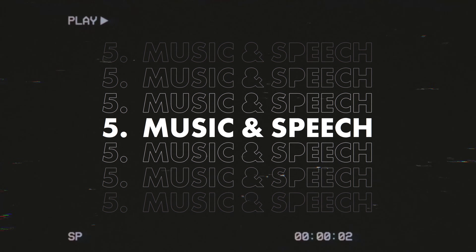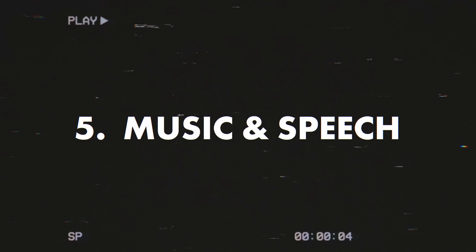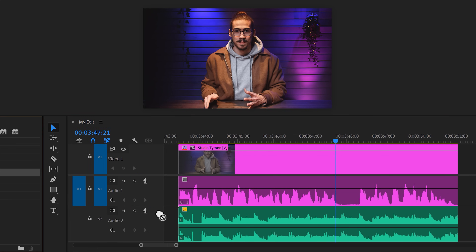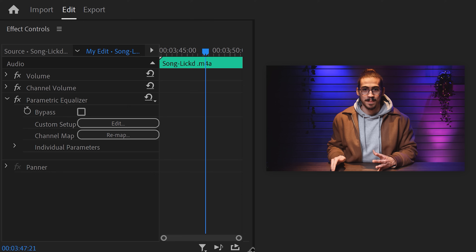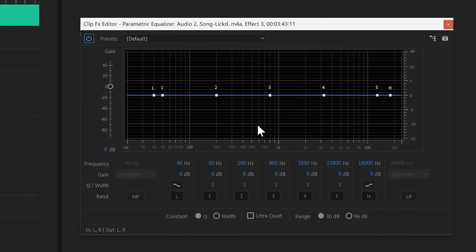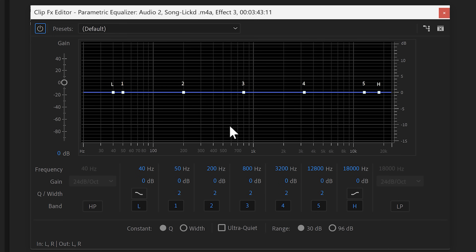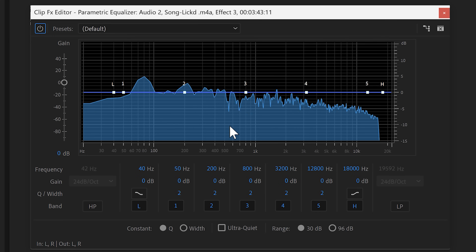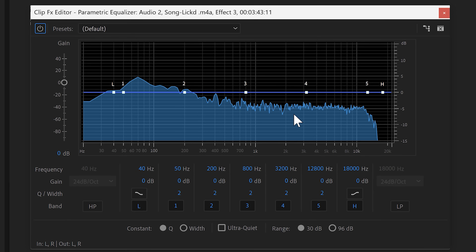Back to Premiere — number five: making sure the music fits with the speech in your audio. To do that, we're going to use an equalizer. Head over to the effects library and find the Parametric Equalizer. Then drag it onto your music clip in the timeline. Go to the Effect Controls and click on Edit to open it up. This can look a little overwhelming at first, but don't worry, it's actually very easy.